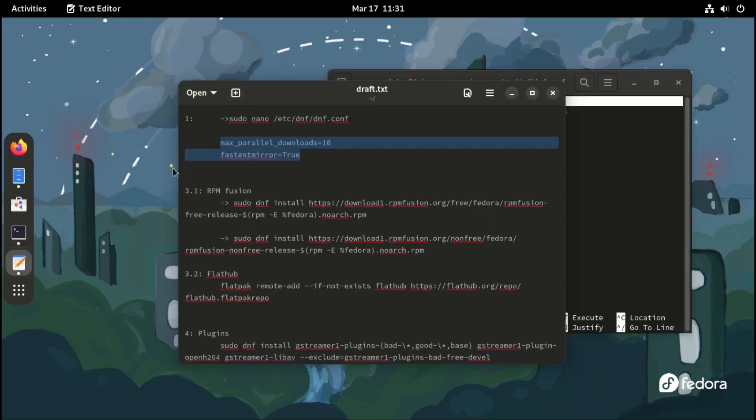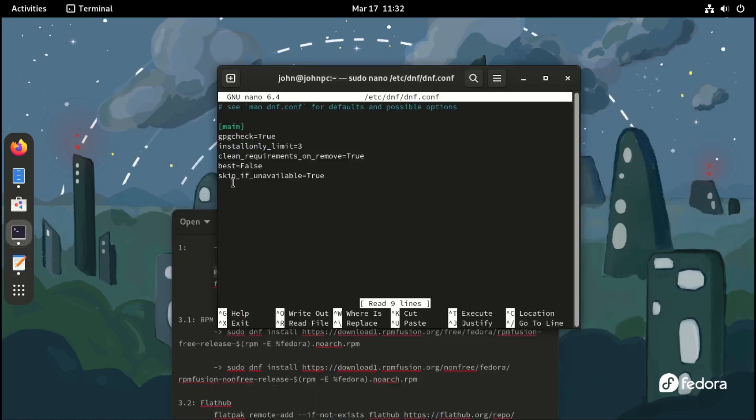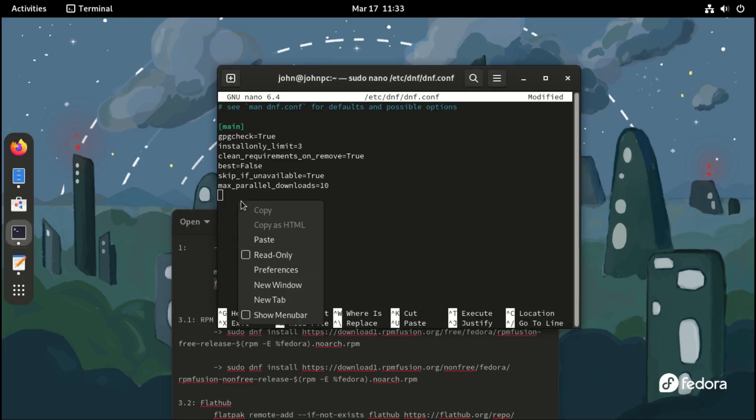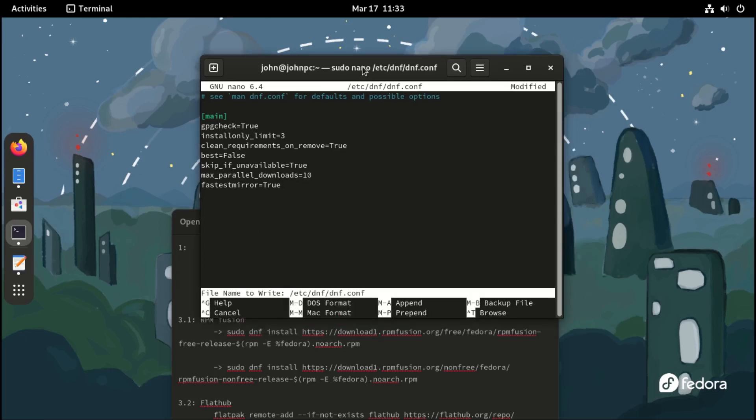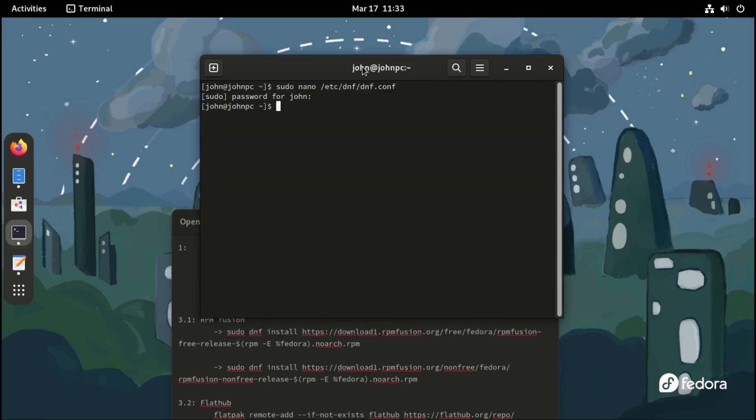We need to add the following two lines at the end of the file. Then save by pressing Control-O followed by Control-X.